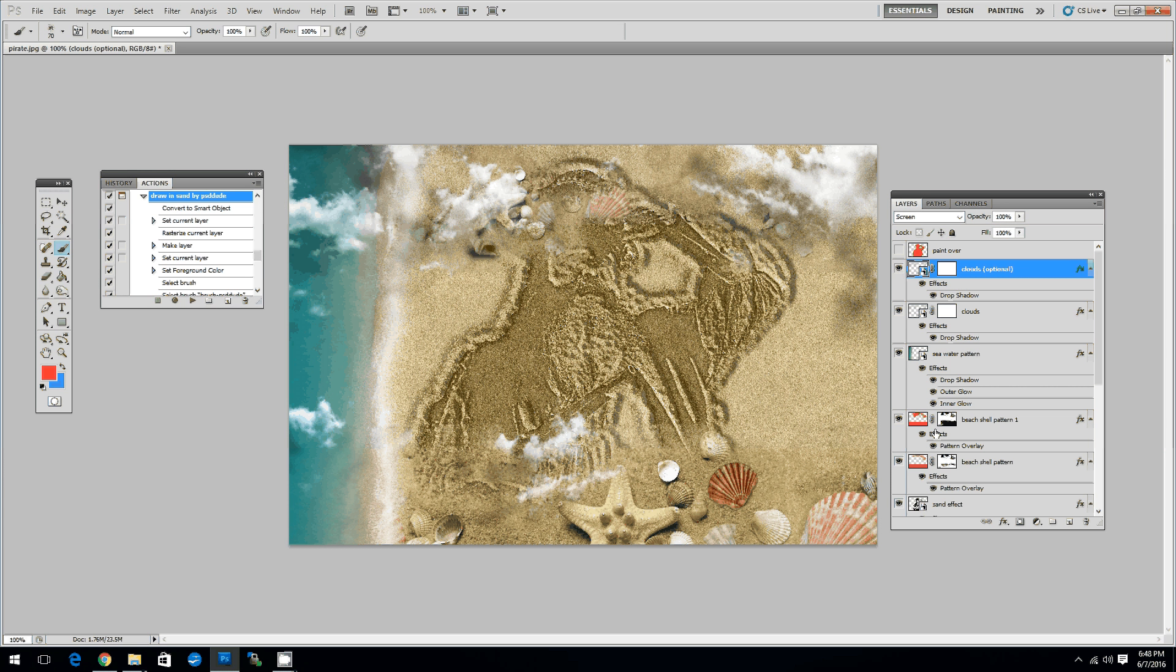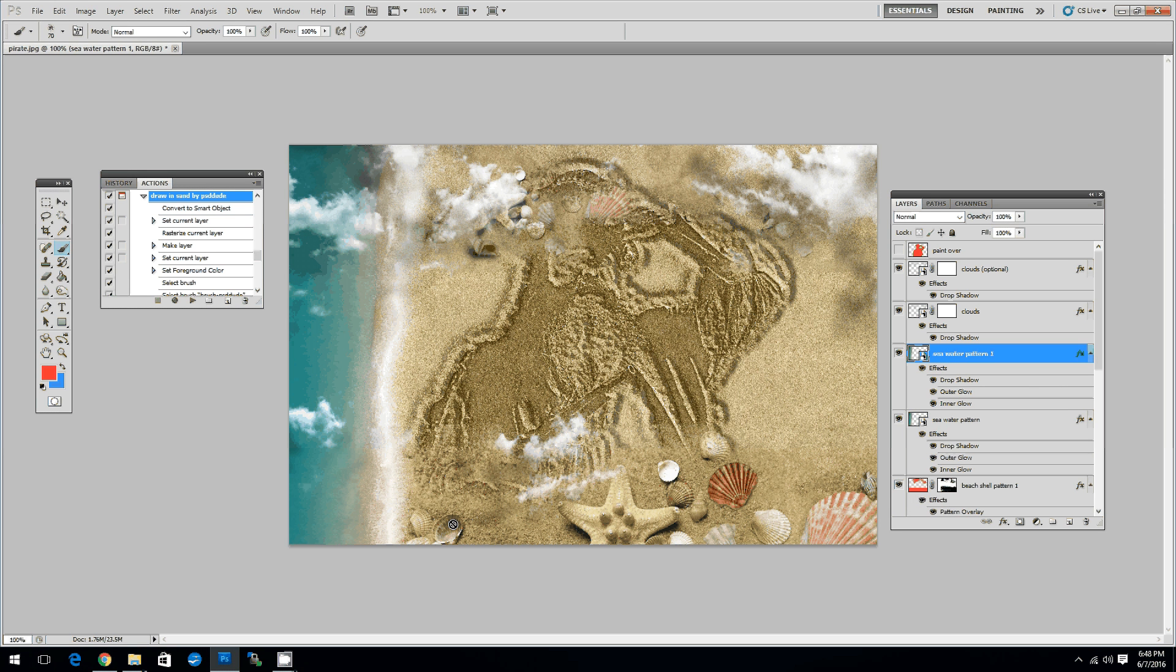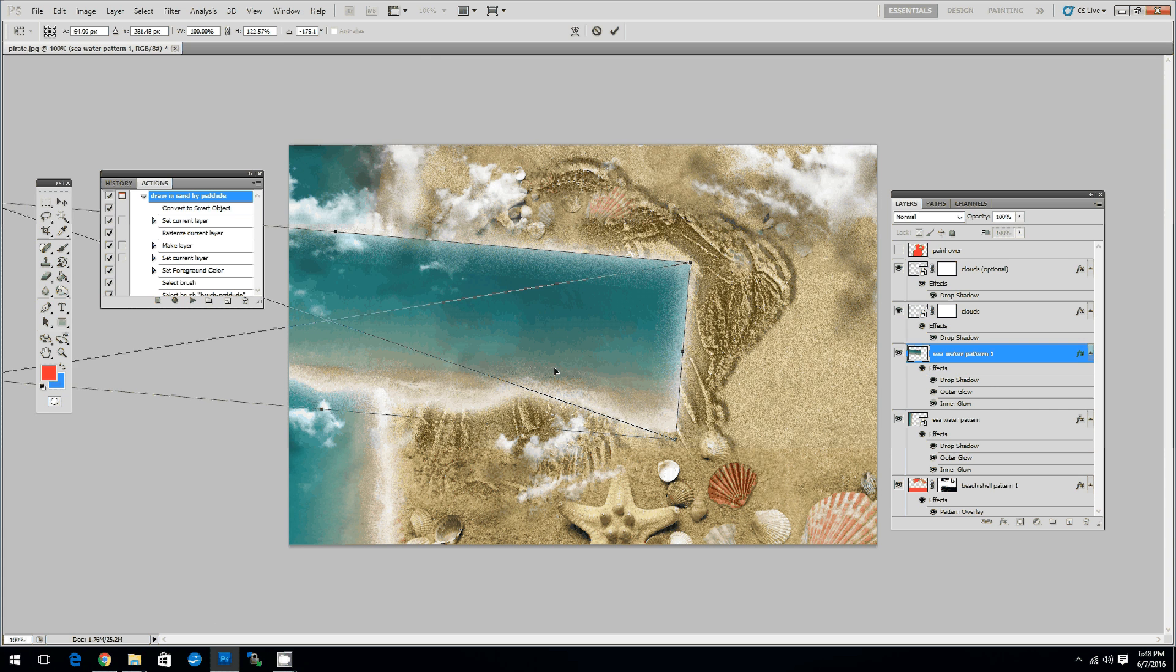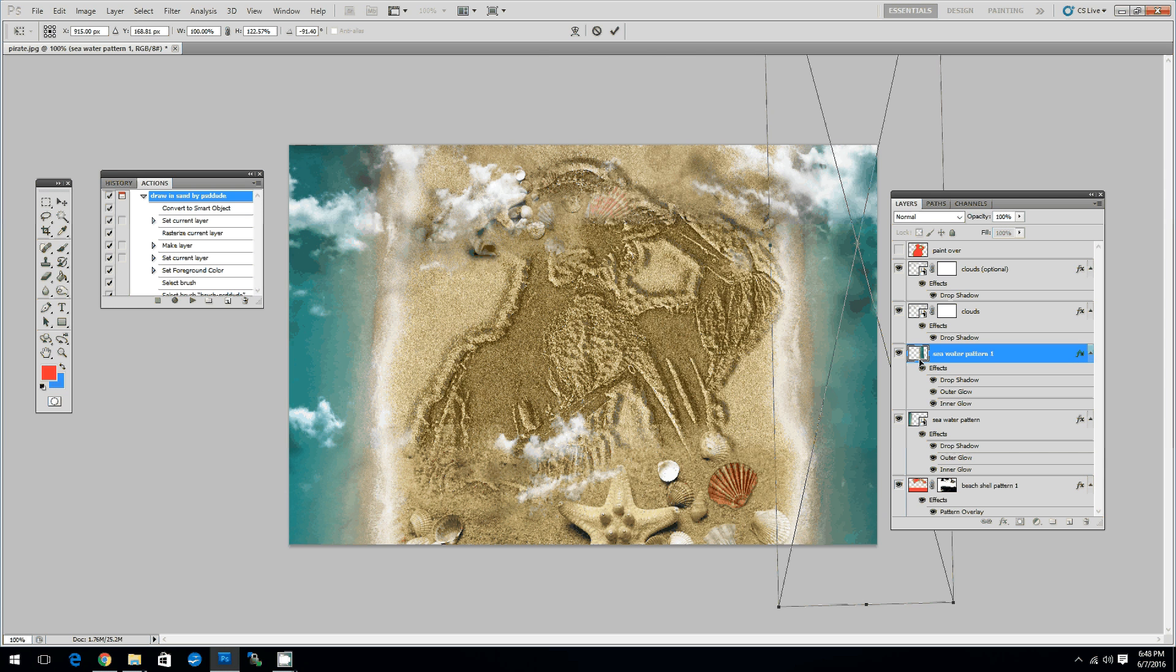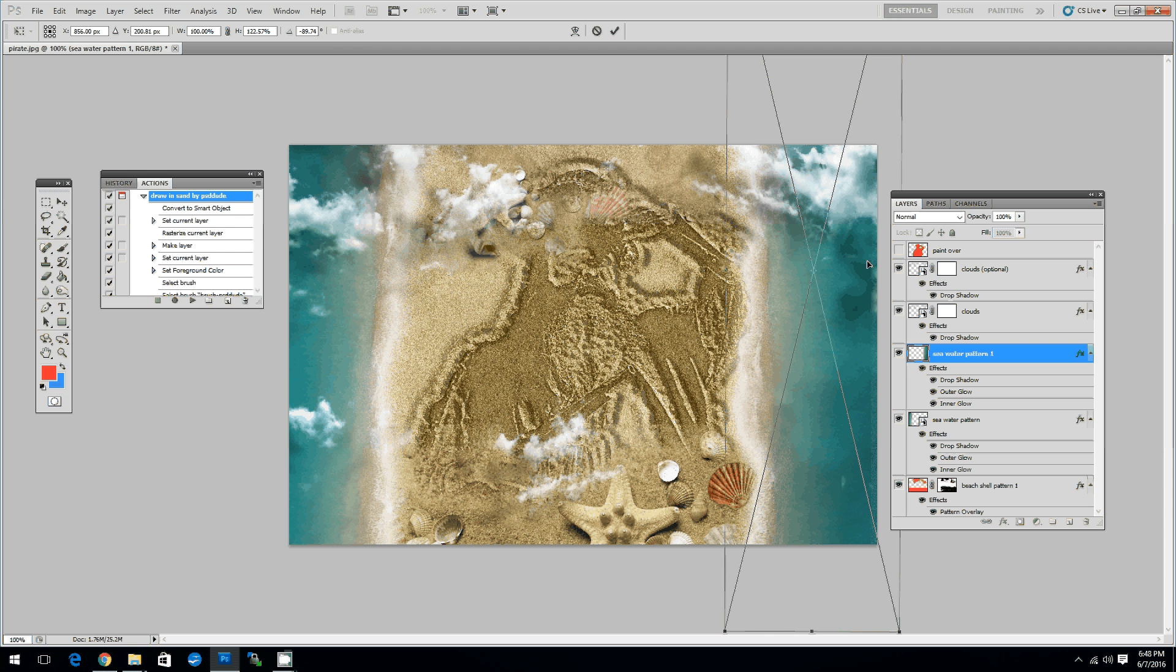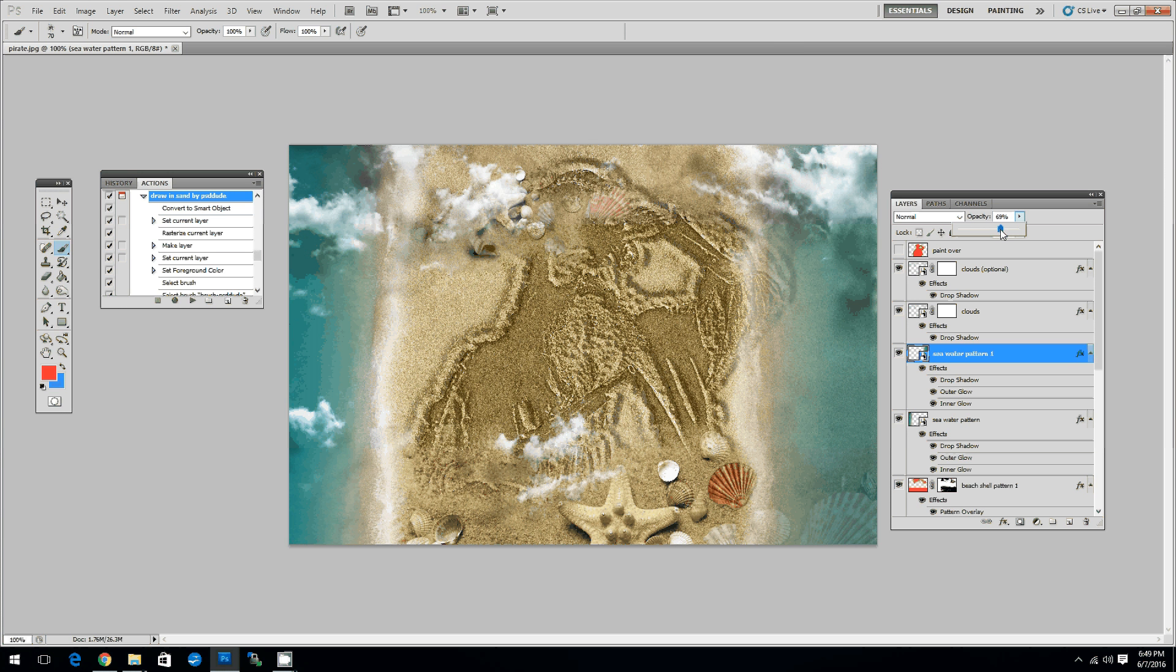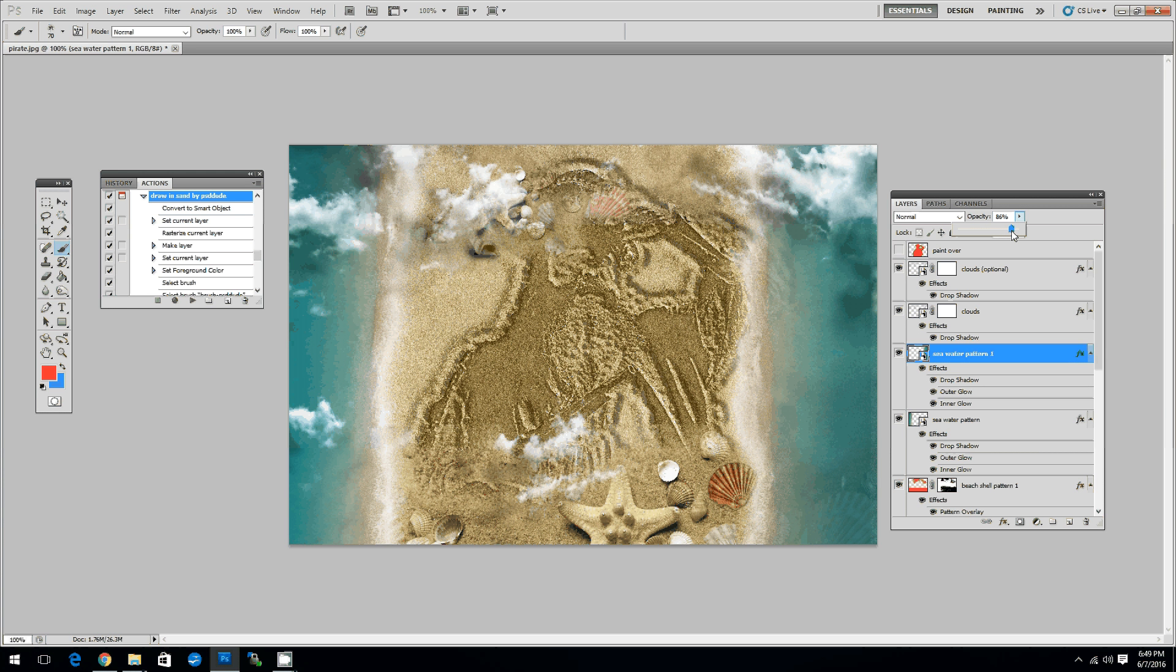Another thing that you can do is you can duplicate the layer called seawater pattern. We'll call it seawater pattern 1 and using the transform tool we can use the scale option and we can add another water area. We'll put it here on the right side like this. You can resize and move it, rotate it however you want then click enter. If I lower the layer opacity you get a softer effect. Something like this.